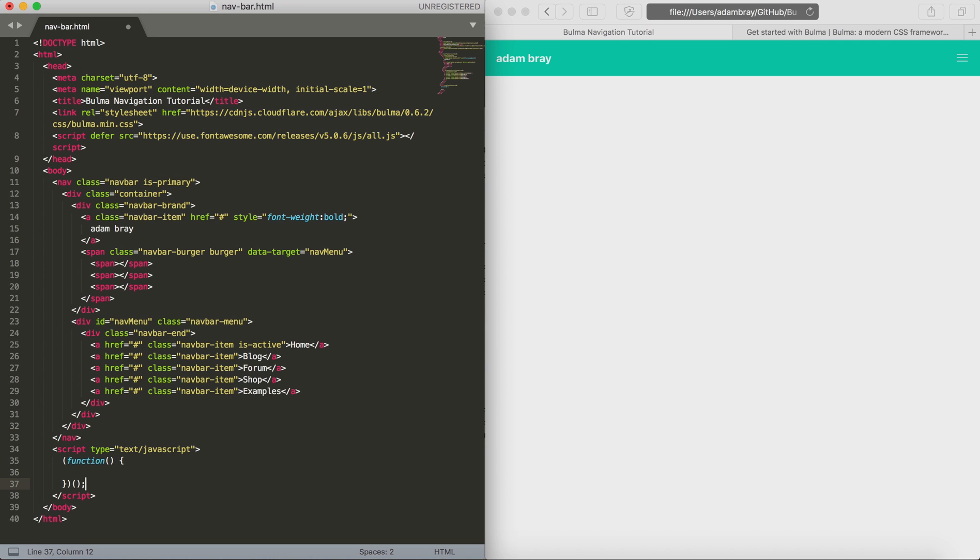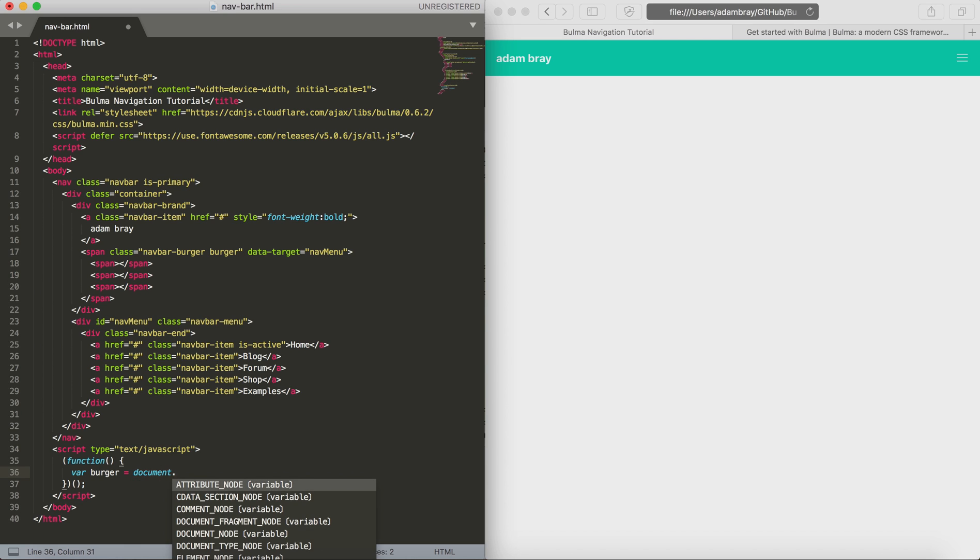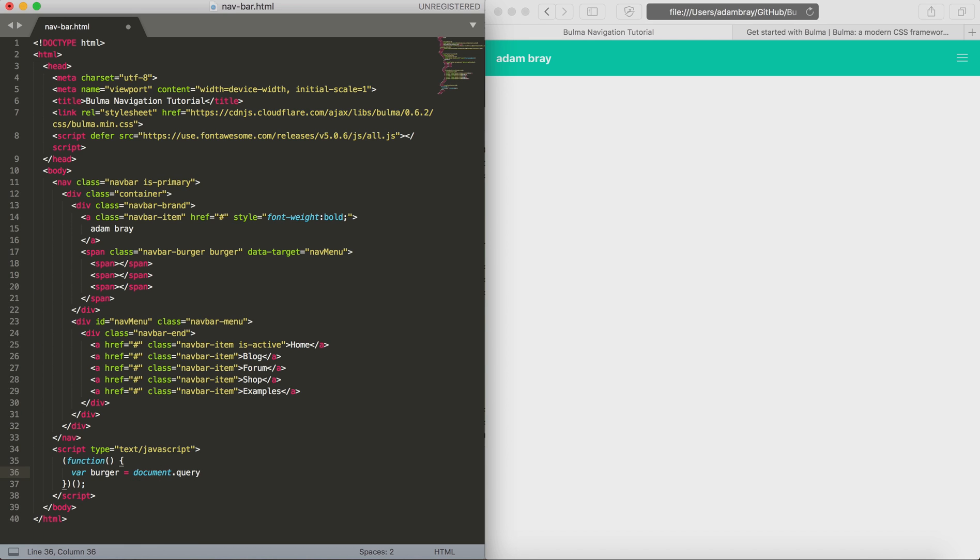To begin, we start creating a blank function - it doesn't need a name, we just create a blank one. We start by setting up two variables: first one being the burger, and the second one is going to be the navigation or the menu variable.